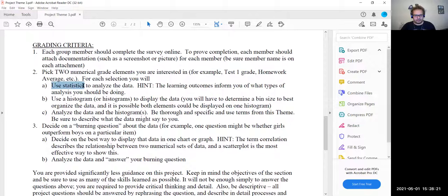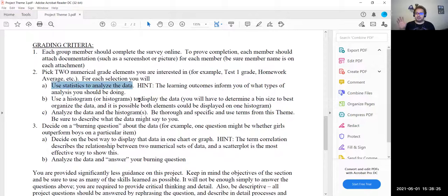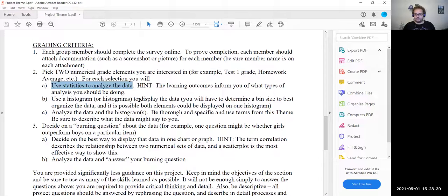We're going to use the statistics we talked about in class to analyze the data. We're going to be looking at the mean, the median, the mode, and the standard deviation. We're also going to look at the five-number summary — the quartiles — which are the five numbers that split the data into quarters.